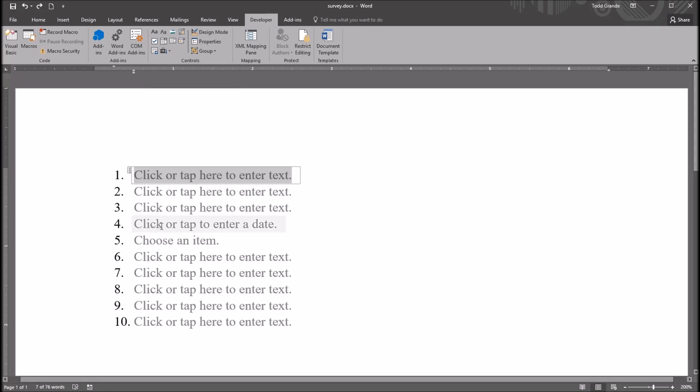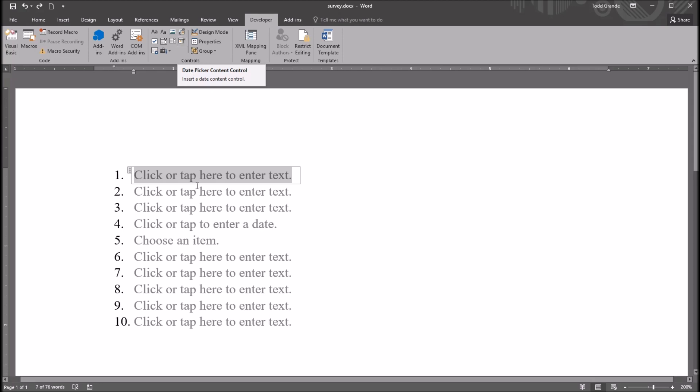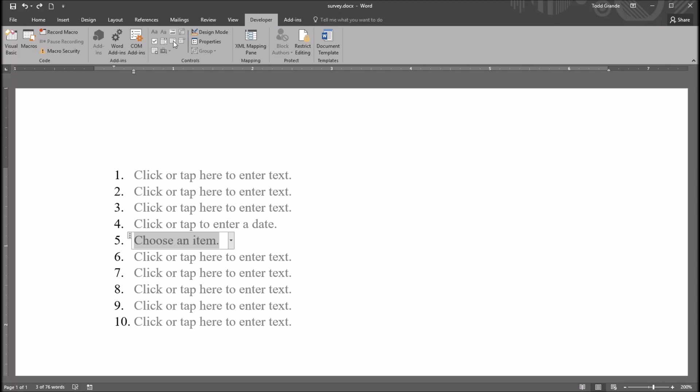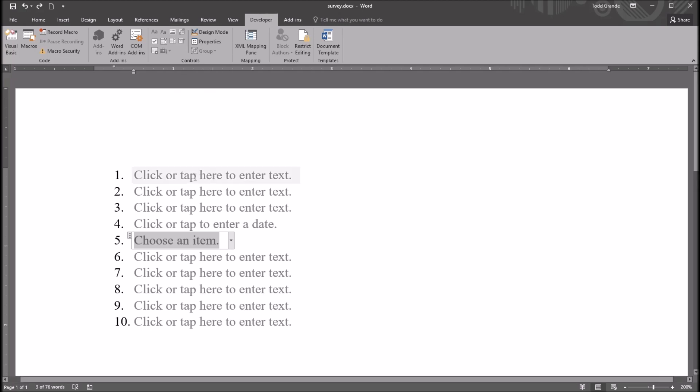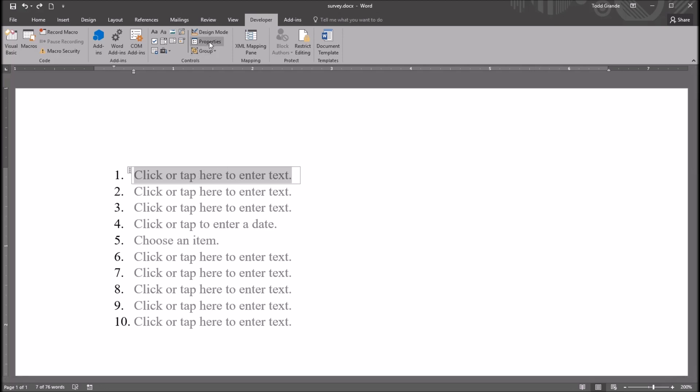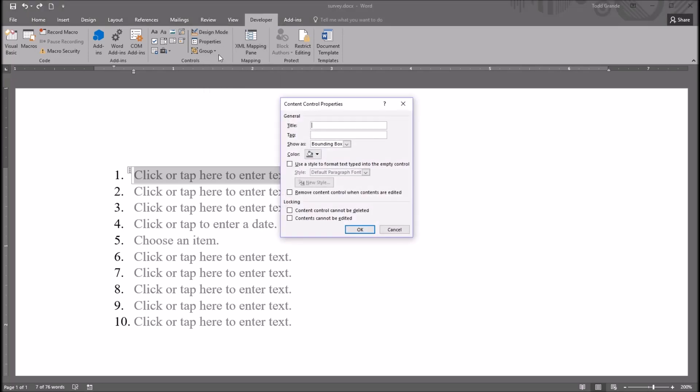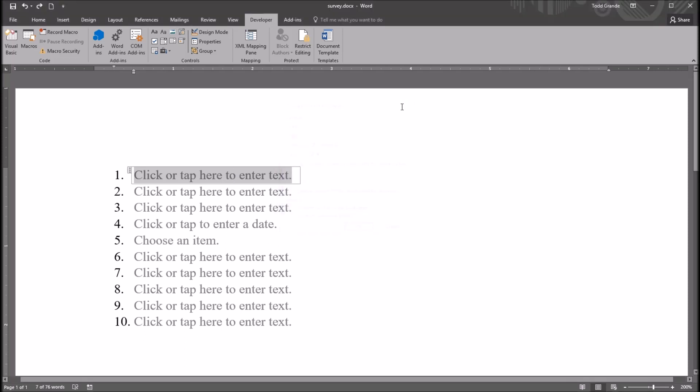And for Item 4, I use the Date Picker Content Control. And then for Item 5, I use the Dropdown List Content Control. So to edit these controls, simply click on the control and click Properties here, again in this Developer tab.